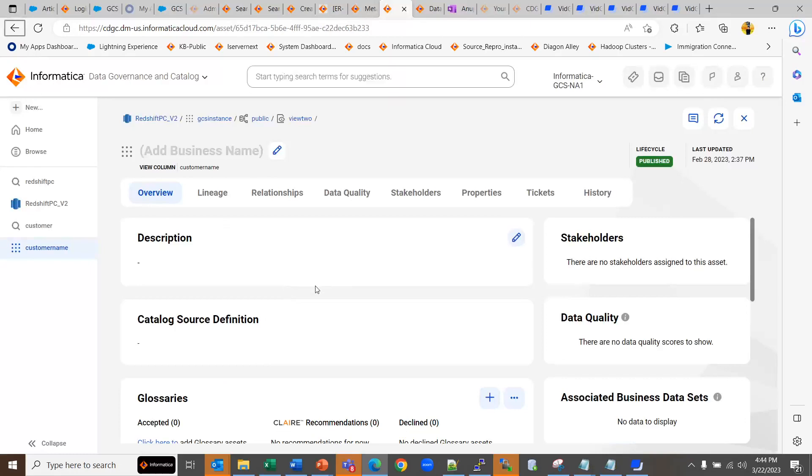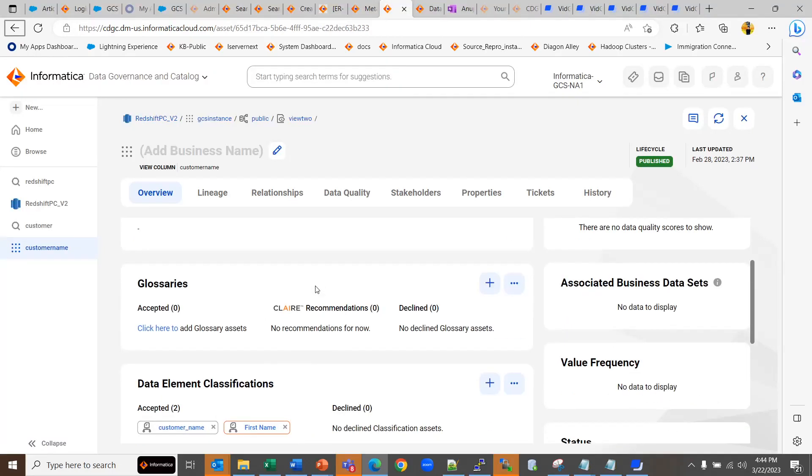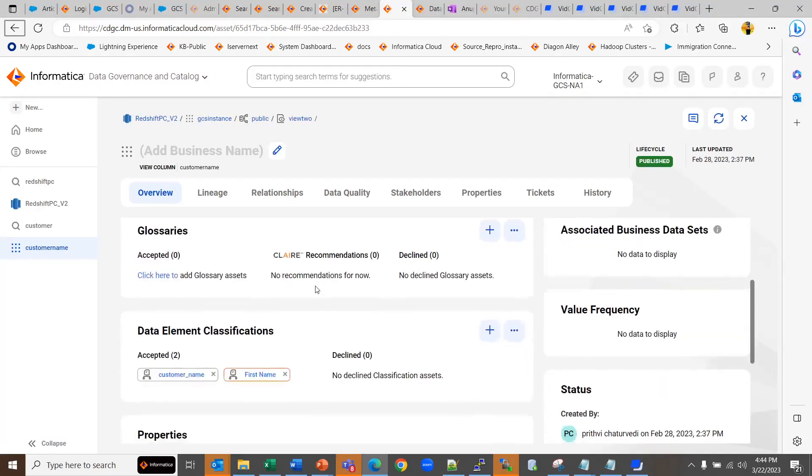Once the job completes, you can see the data element classifications under the column, under the overview tab. This is how it will look.